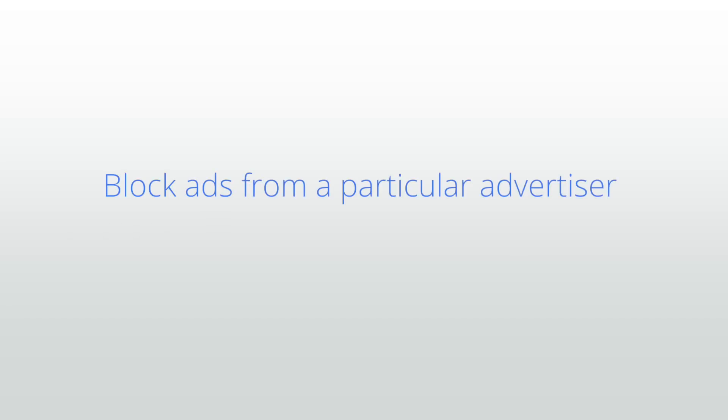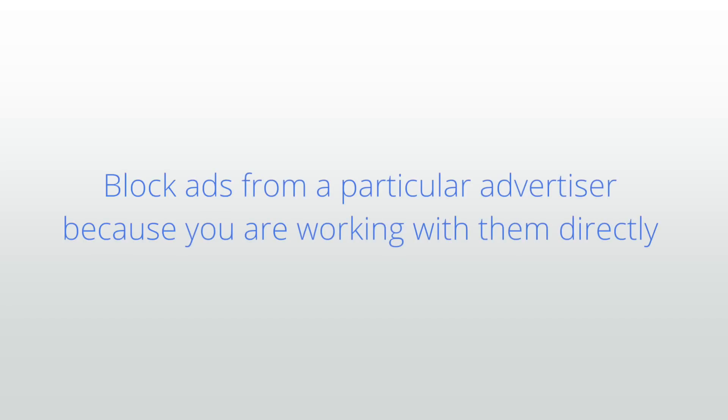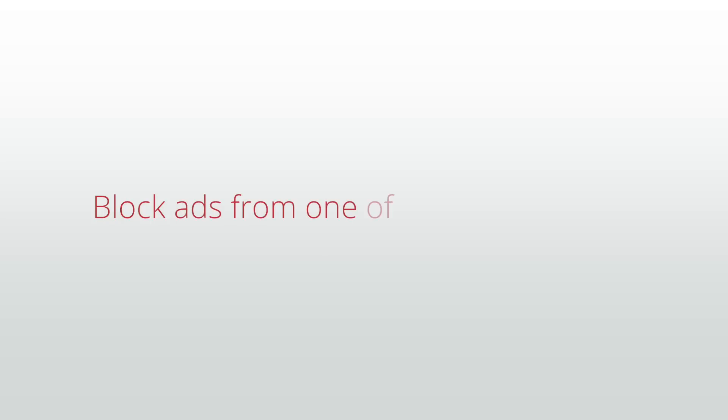You want to block ads from a particular advertiser because you're working with them directly, or you want to block ads from one of your competitors.